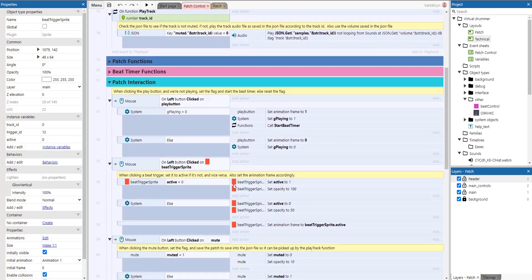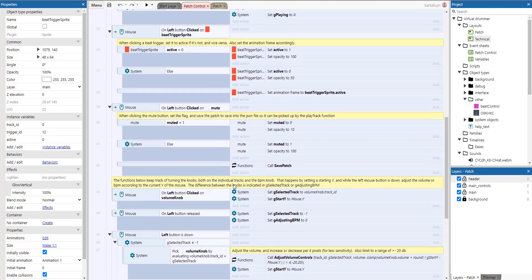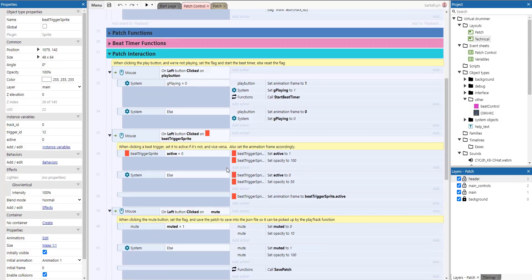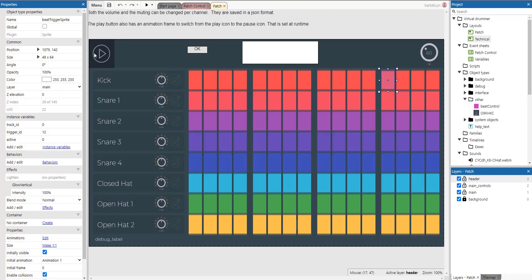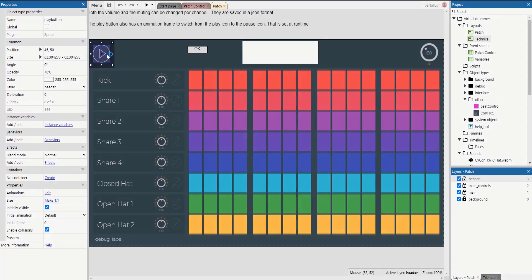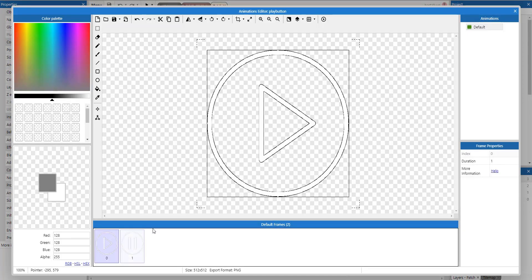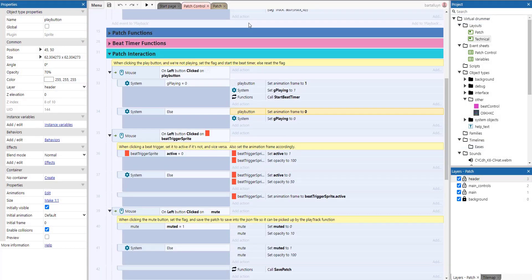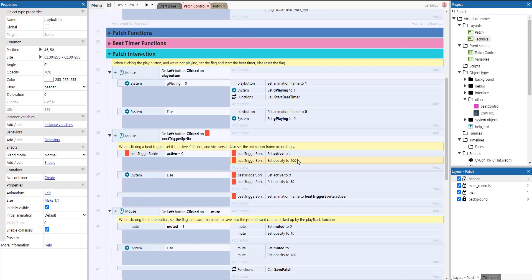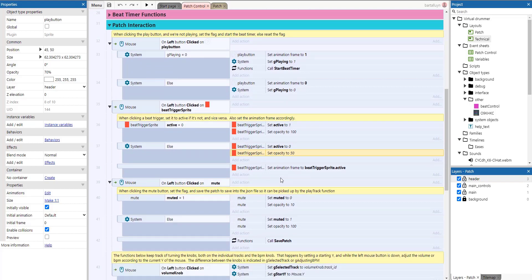So the patch interaction, that's all of the buttons and the click stuff that will happen. So when clicking this play button, and we're not already playing, we can check it here, reset the flag and we start the beat timer and we reset the flag. It's very simple. You can also change the animation here because the play button is also an animation, which is a play and a pause. That's basically it. Then when left clicking on a beat trigger sprite, if it's not active, we set it active, we set it to opacity 100%. If it's active, we deactivate it and we set the opacity back to 50. And we set the animation to active or not. So that's what we do.